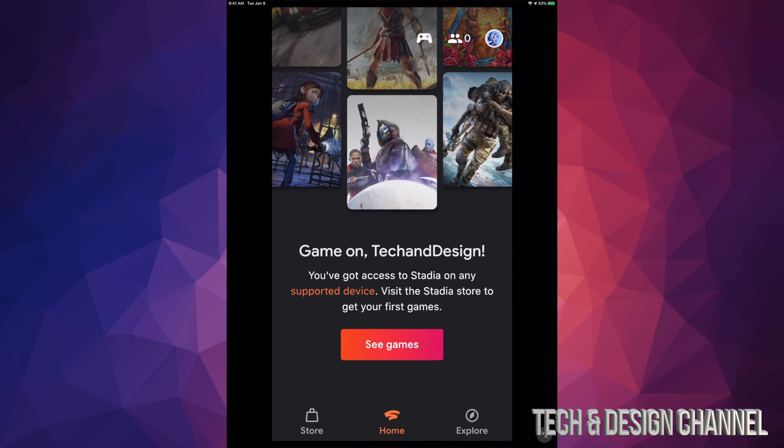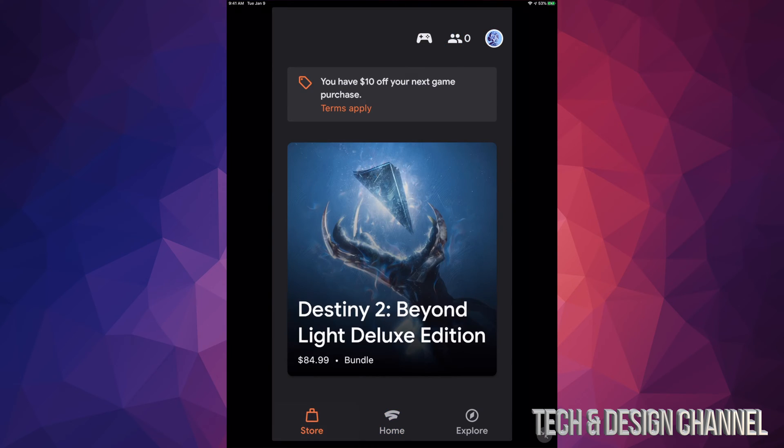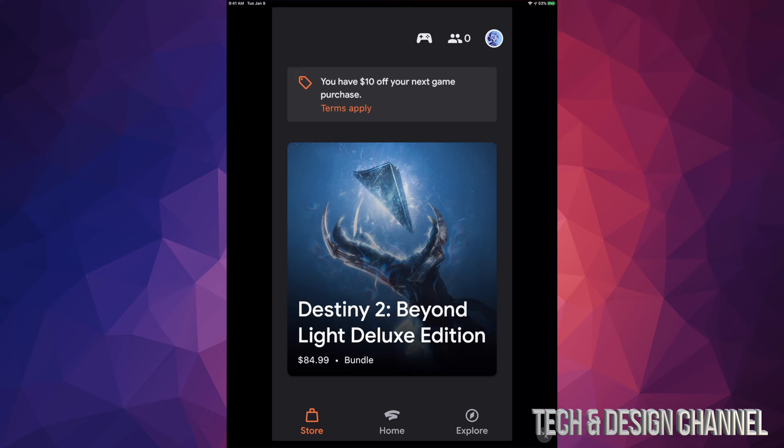I'm not talking about that. I'm talking about real free games. So if we just tap on Store, we're going to see all the games, and on the top you guys should see you have 10% off your next game purchase.